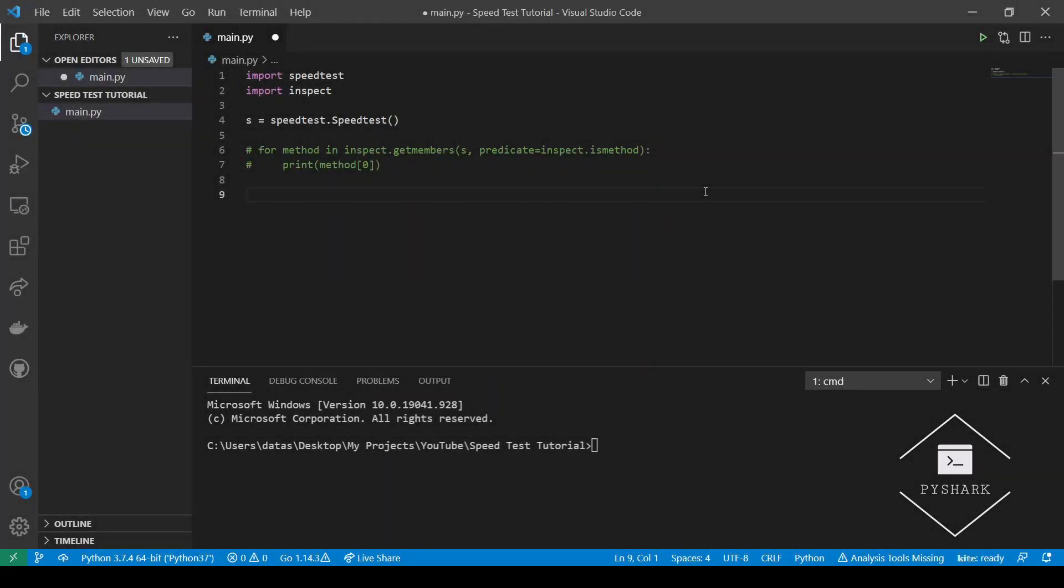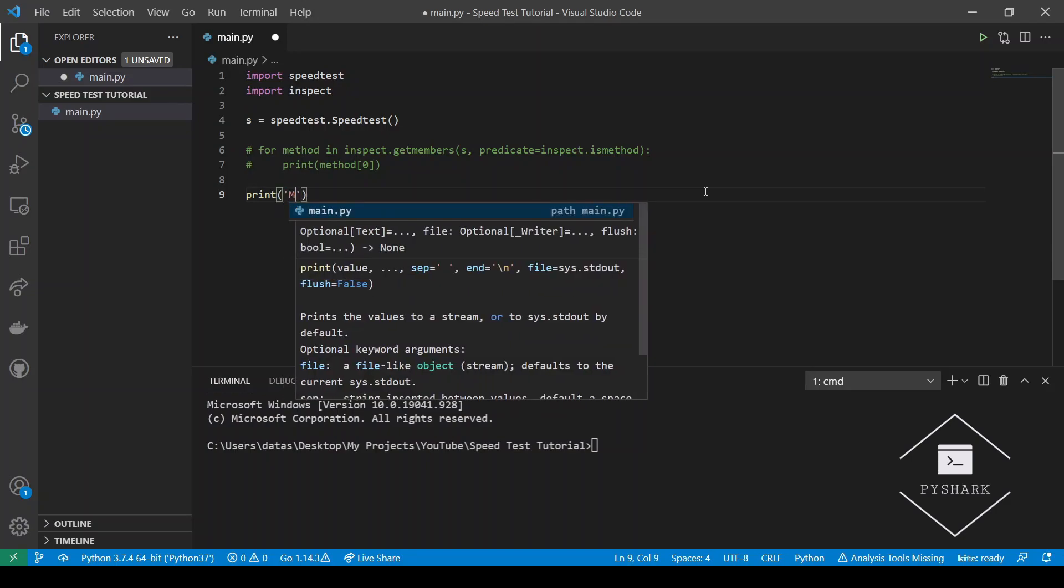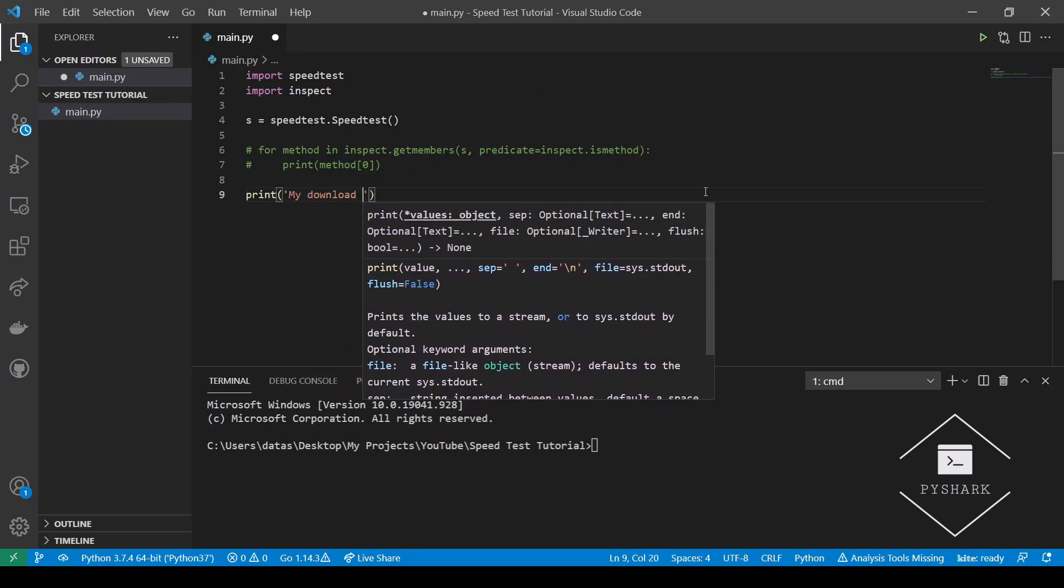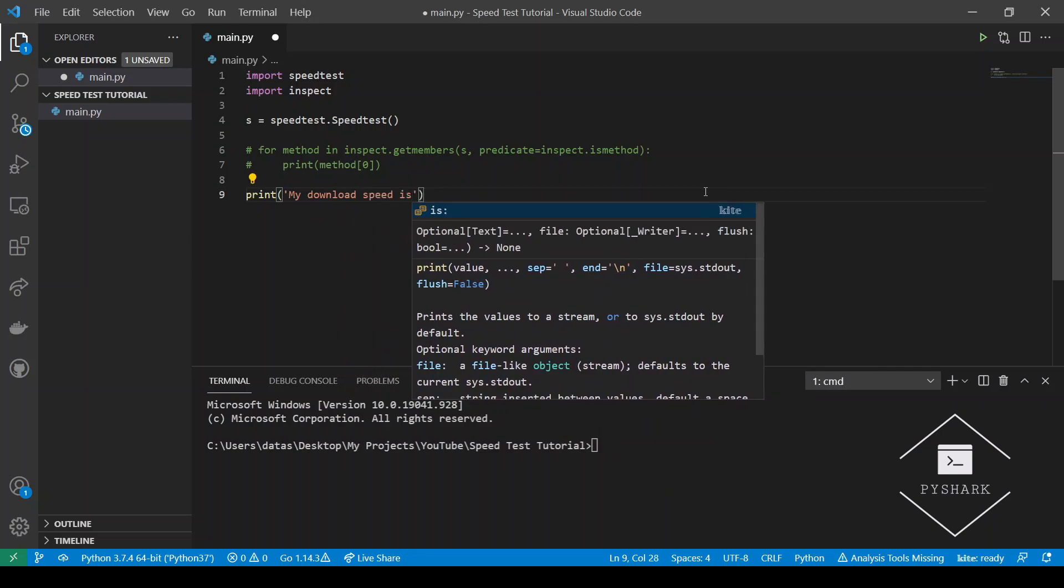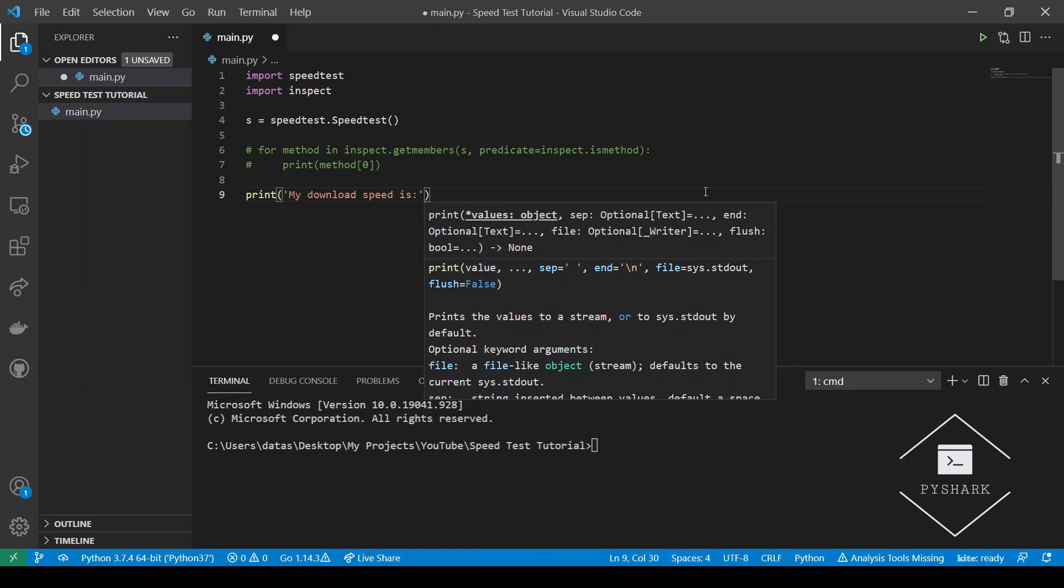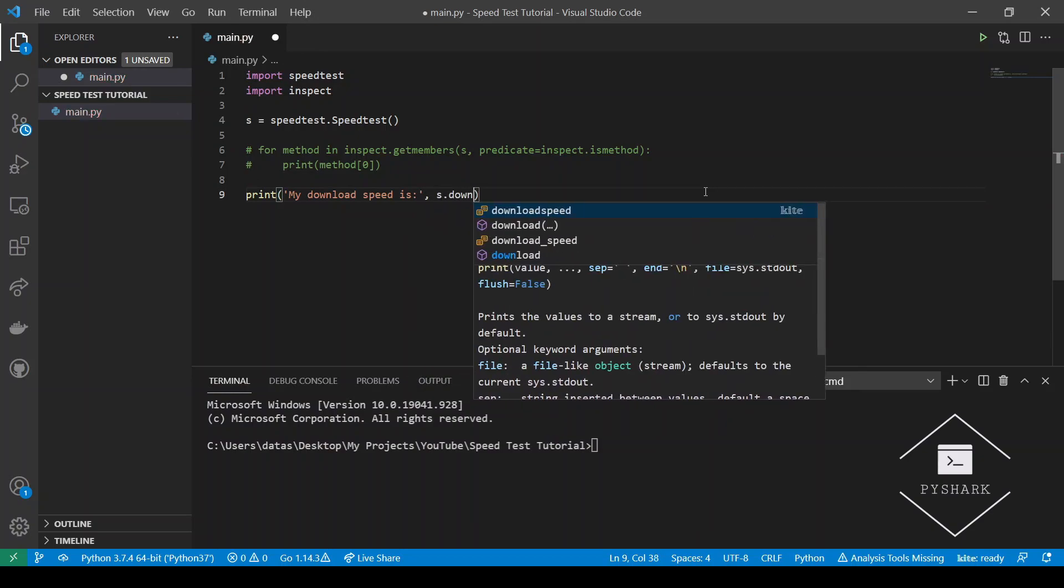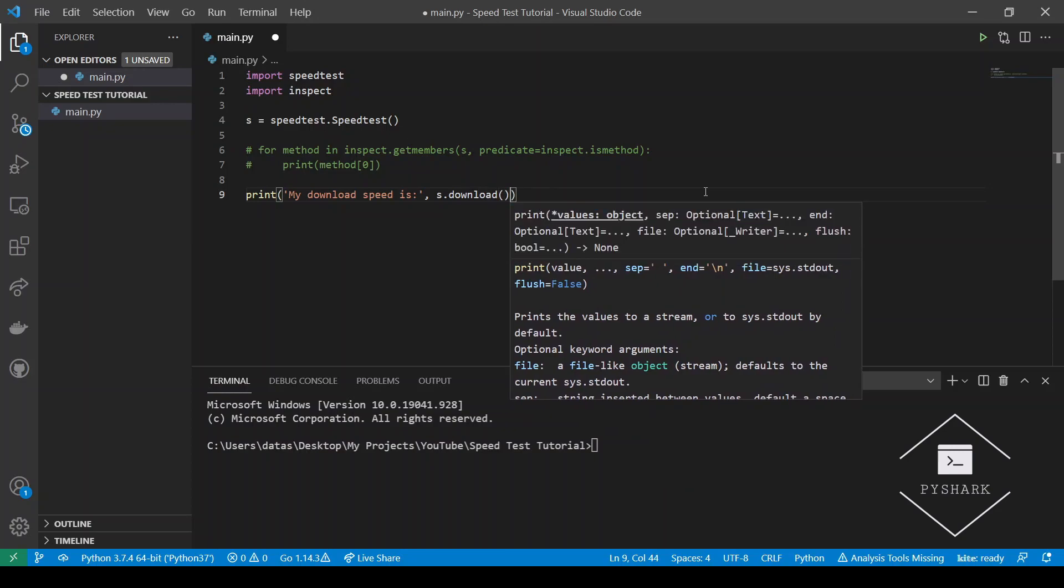We will start with the download method. As you can probably guess from its name, this method will test the download speed of your current connection in bits. Here we would like to have our speed returned in megabits. So one megabit contains a million bits, so we would need to divide the return from this method by a million.